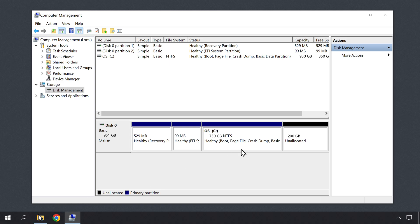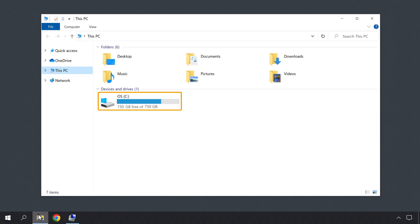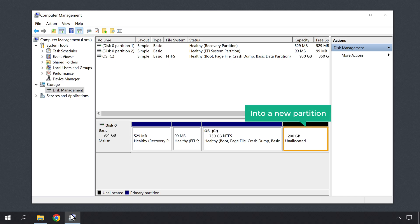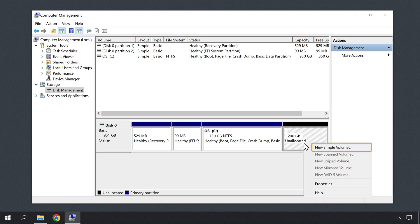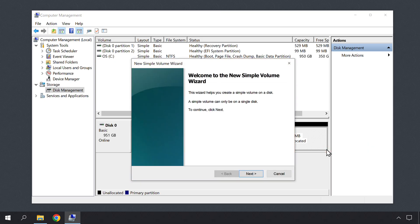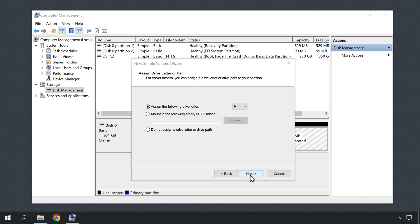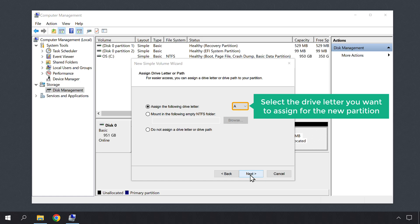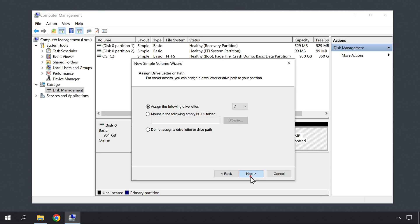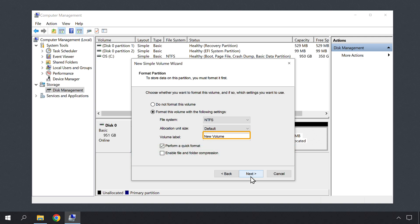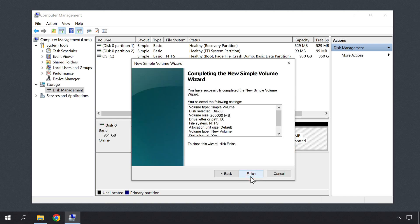Once you have reduced the size of the C drive, if we go into File Explorer, you can see that the size of the C drive has been reduced, but we still haven't got our new partition. So to get a new partition, let's go back to Disk Management and now we need to make this unallocated space into a new partition. So to do that, let's right click here, then click New Simple Volume and you will get this pop up. Now just click Next and again click Next. And here you can select the drive letter you want to assign for the new partition. So just click here and select the drive letter you want.